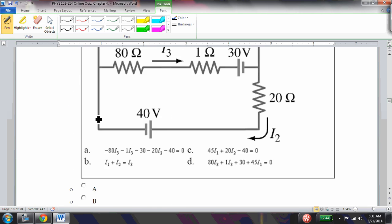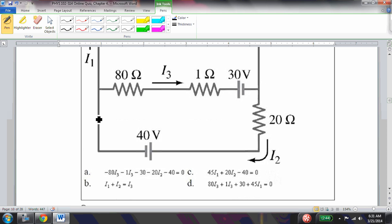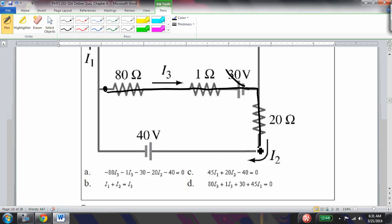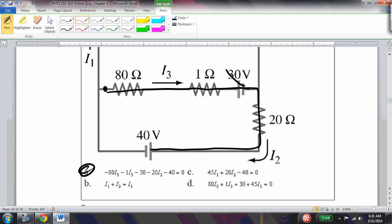Which of these equations describes this circuit correctly? Starting here: -80i3 - 1i3 - 30, that's correct because I'm ramping down; -20i2 is correct; -40 is correct. So option A is the right answer.